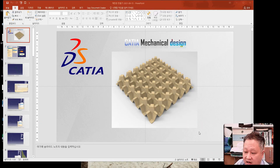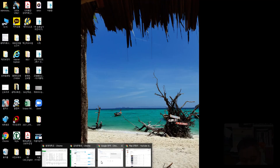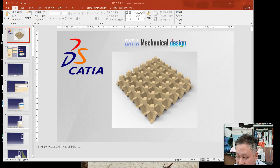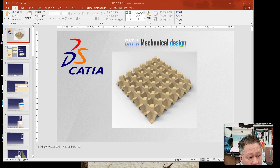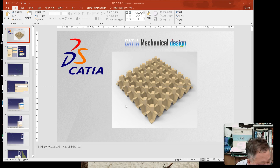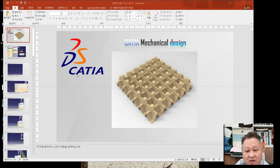Hello everyone. Today I want to make an egg house — I'm not sure of the English name. Looking at this figure, maybe it's called an egg box, egg packaging box. I think I should make and practice drawing an egg packaging box like this using the CATIA program. Are you ready to practice with me? Okay, thank you.